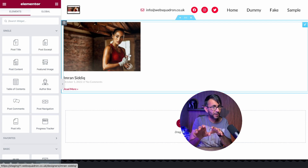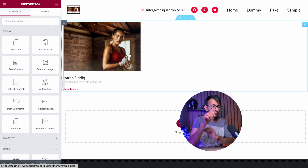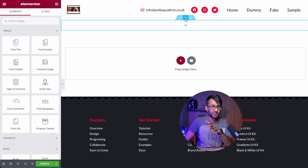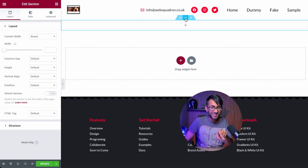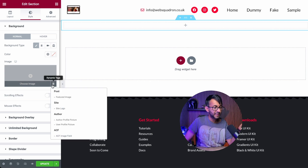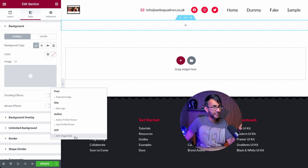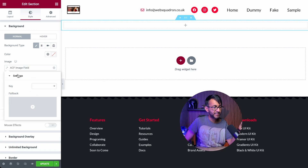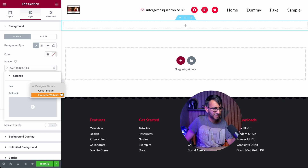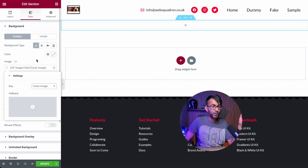We're creating a single post template. Let's get rid of that posts widget. We have a section and I am going to make the background for this section be a featured image. I'm going to go to style, background type - we are not going to pick the image. We're going to hit the dynamic tags over here and go down to ACF image field. When we click the spanner or wrench, we will have two options: we can go for cover image or example website one, two, three and so on. We're going to go for the cover image. I'll also make the height about 400 pixels - center center, fixed background, no repeat, cover.